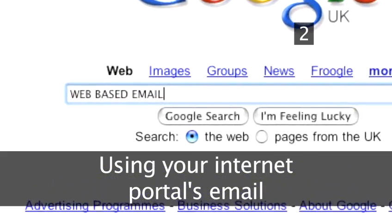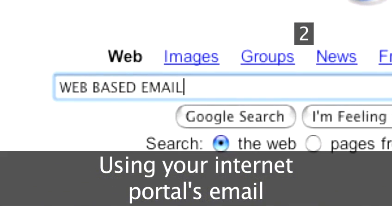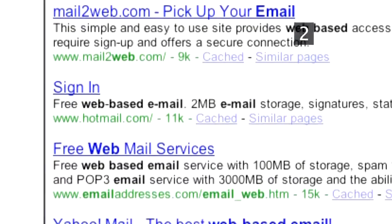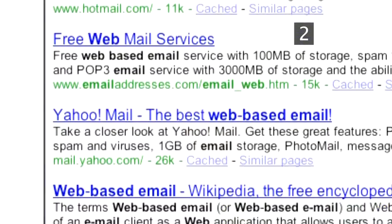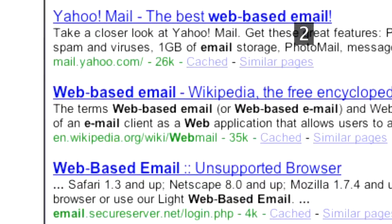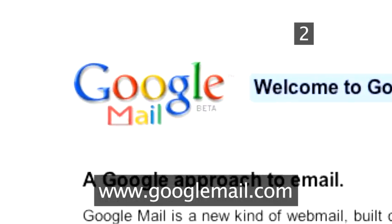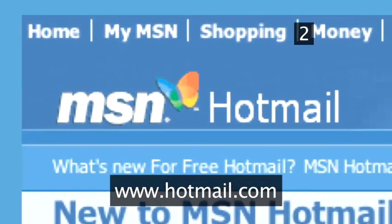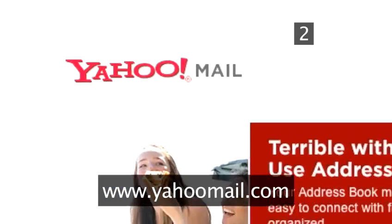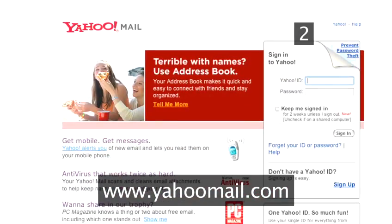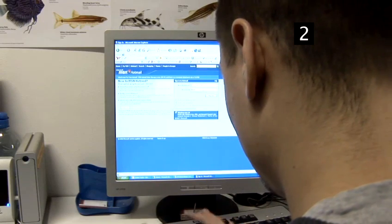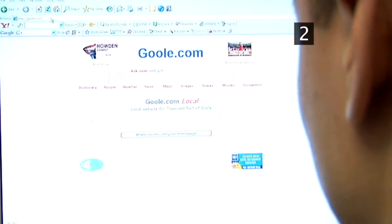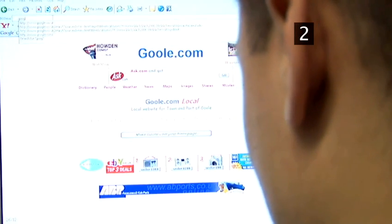Step 2: Using your internet portal's email. If you regularly use a search engine as your homepage or portal into the internet, using its version of web-based email could be the right option for you. Google with Google Mail, MSN with Hotmail, and Yahoo with Yahoo Mail are three of the biggest providers of free email on the web. With them, your email can work alongside your existing instant messaging and personalized search pages, creating a convenient all-in-one package.